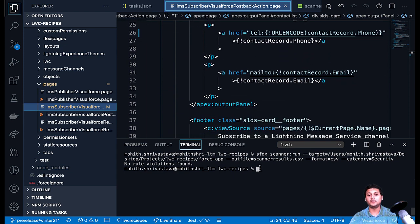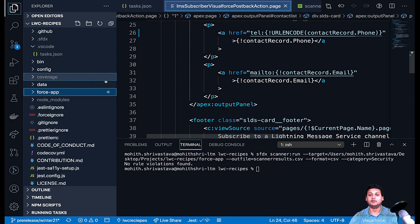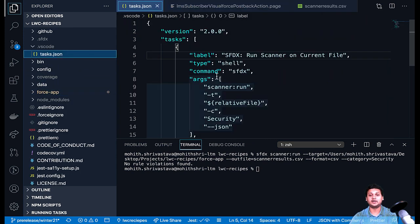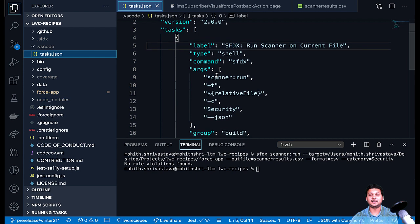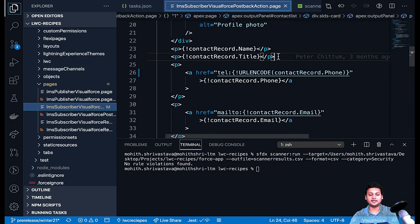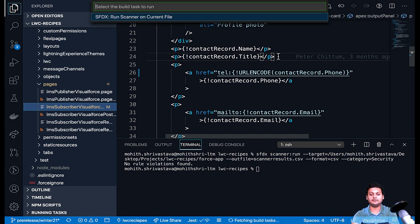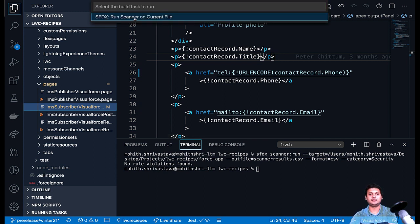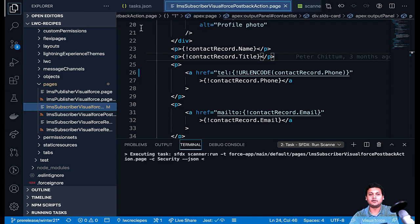And you don't want to type these commands again and again. In VS Code, you can create a task for it — I'll share the link for the task file in the description. All you need to do is type Command+Shift+B and click on the option which says 'Run Scanner on Current File'.